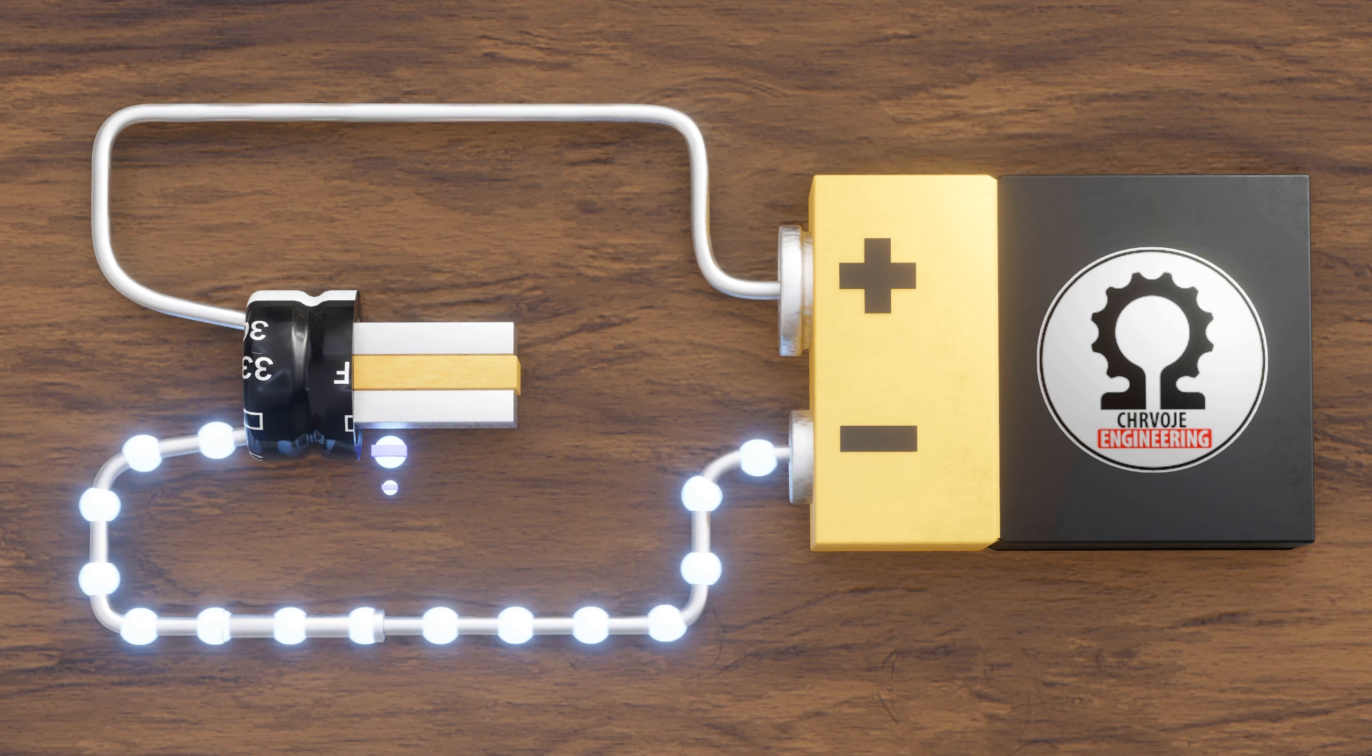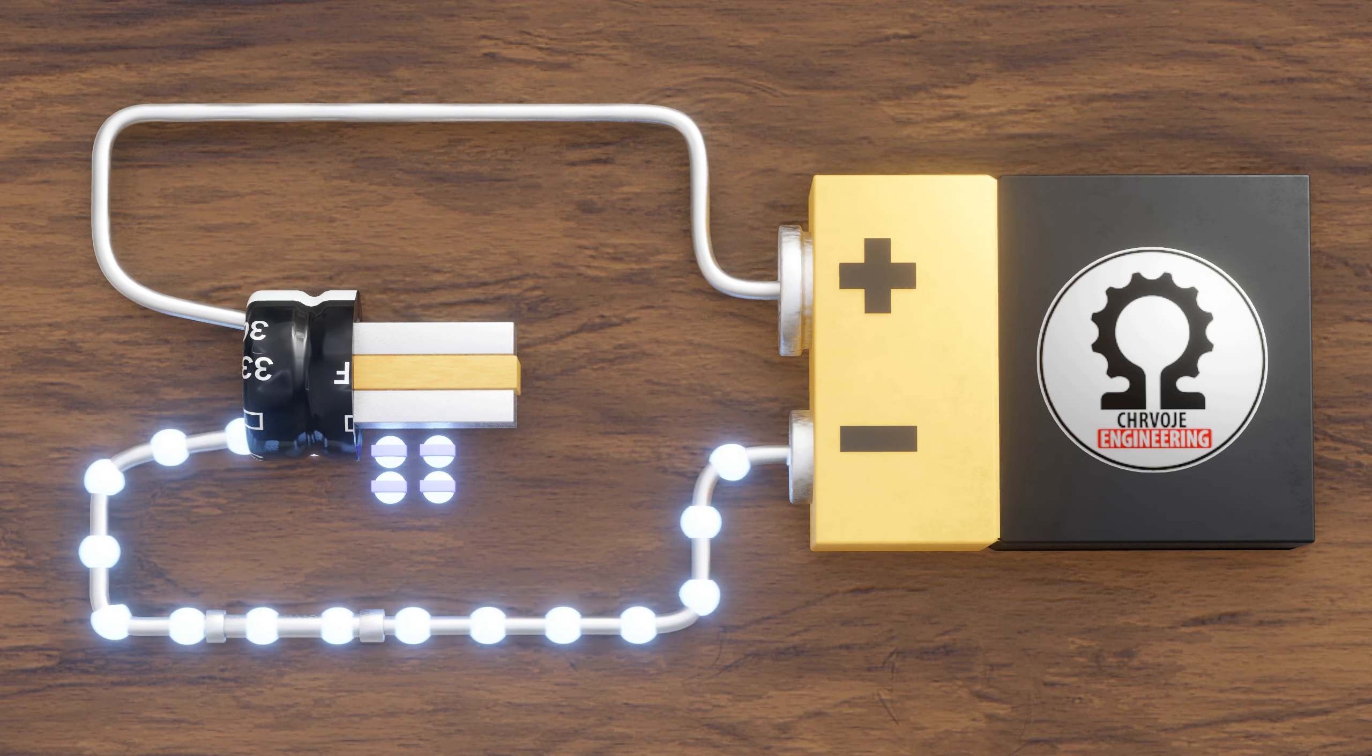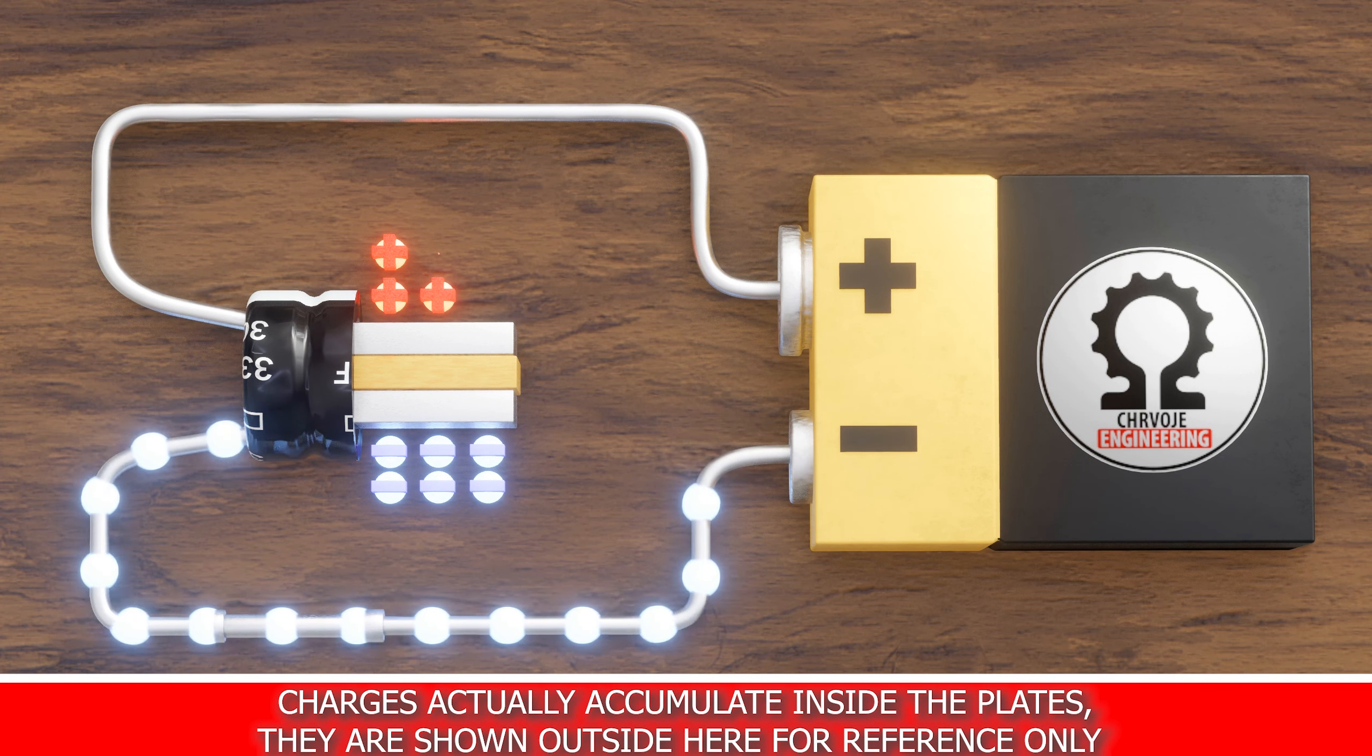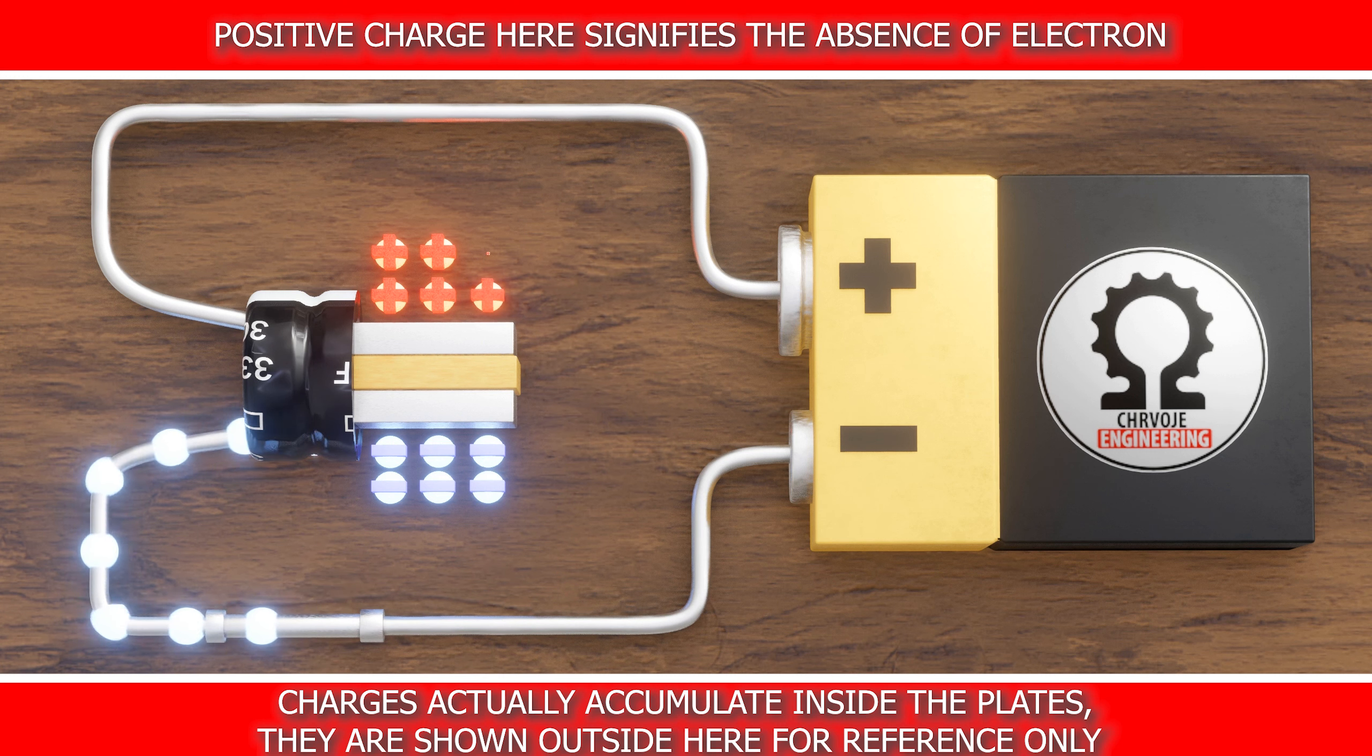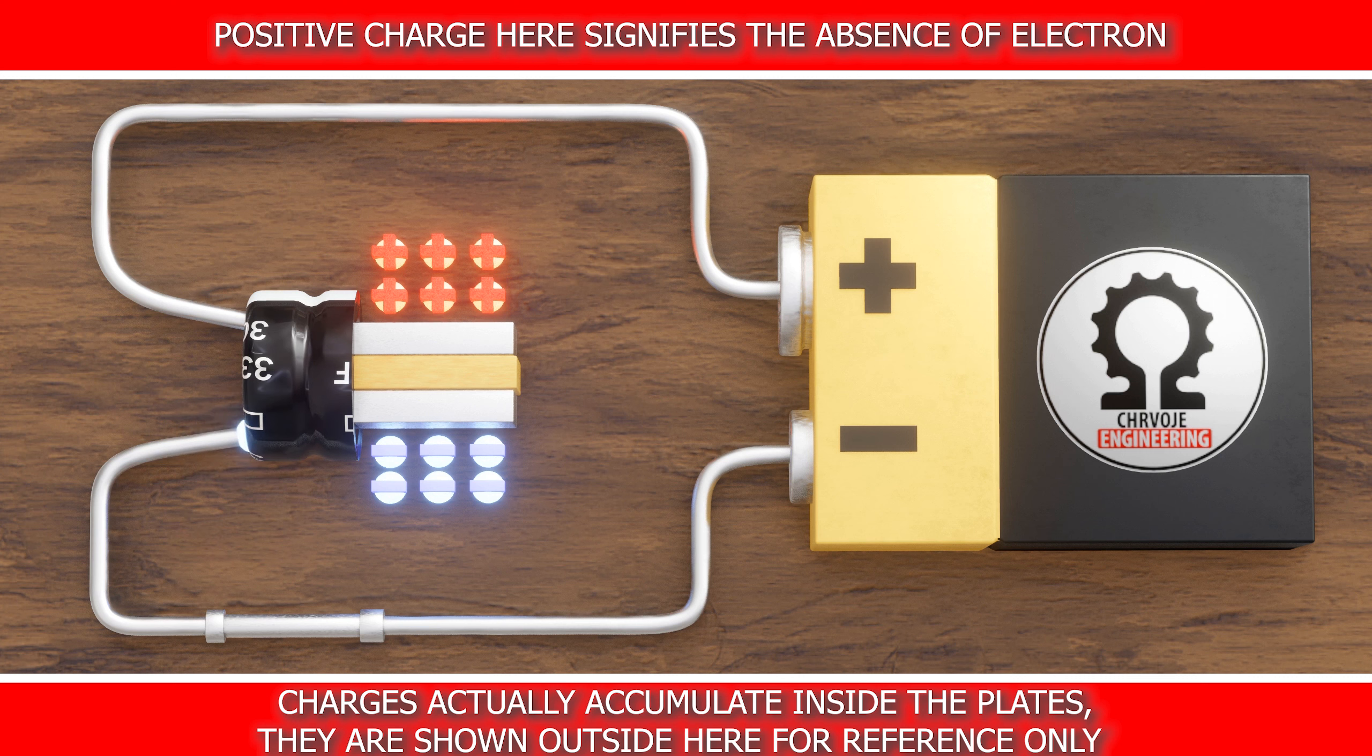After some time, electrons accumulate at the bottom plate, leaving the top plate positively charged and the bottom plate negatively charged. This creates a potential difference across the plates. This process continues until the potential difference across the capacitor equals the potential difference of the battery.